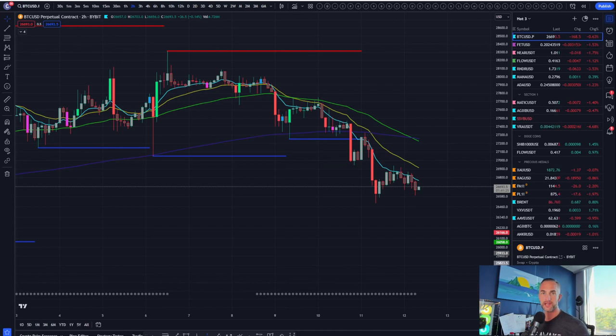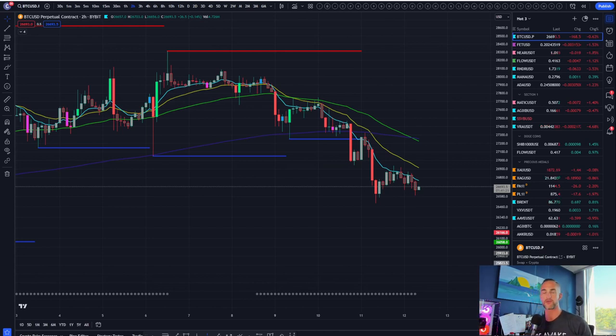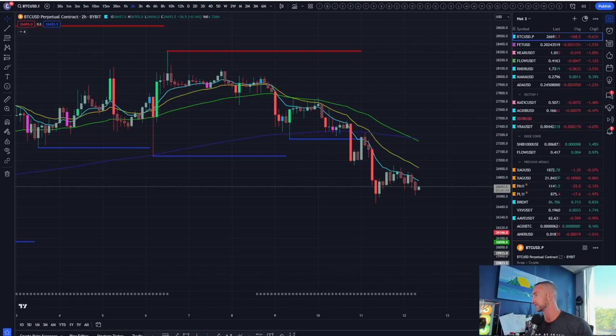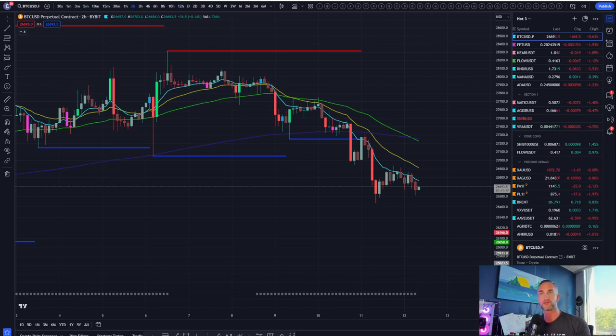Welcome back to Bitcoin Advisors channel. My name is Chris bringing it to you here from a lovely little Westlake Village, California. It is bright, it's early.